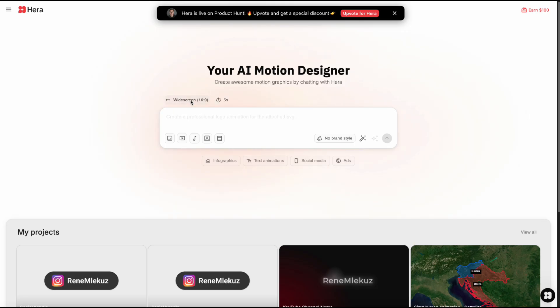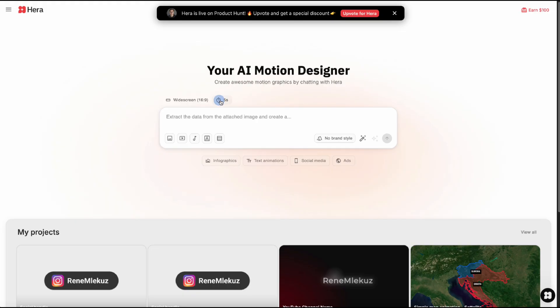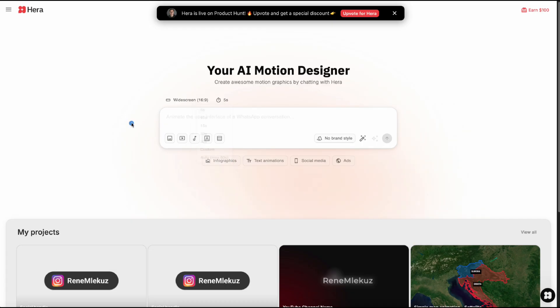At the top you can tweak the aspect ratio from 16 by 9, vertical, square or portrait. Here you can choose animation length. Anything from 5 up to 60 seconds. Alright, let's put Hera to the test.